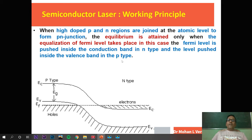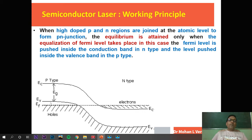The working principle is explained on the basis of band theory of materials. In band theory, materials are classified into two bands: the conduction band (higher band) and the valence band (lower band). The Fermi energy level is the energy level where there is a probability of existence of electrons. For pure or intrinsic semiconductors, the Fermi energy level is at the center between the conduction and valence band.